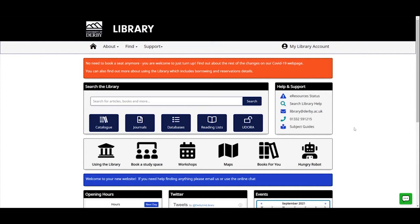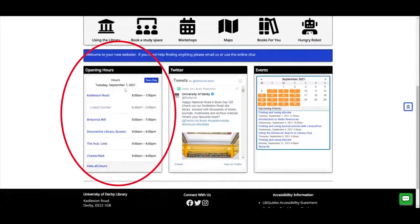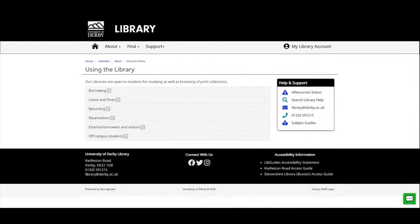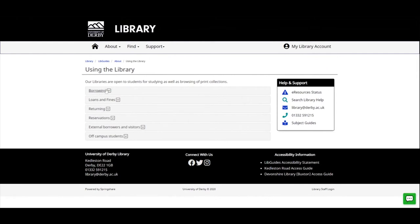Other things to mention about the library website: if we scroll down we've got our opening hours, so if you're wanting to visit the library in person, check the opening hours for the site you'd like to visit. There's also a 'Using the Library' section with lots of information about using the library in person — borrowing books, loans and fines, returning books, reservations, all those sorts of things. These are all drop-downs that give you lots of information about accessing library resources, particularly in person.